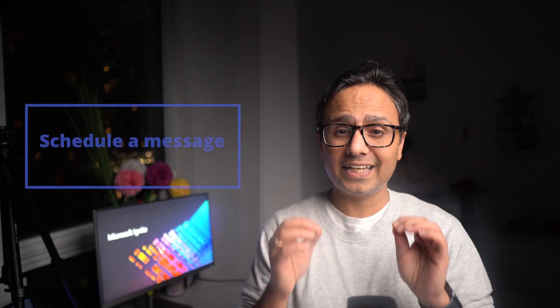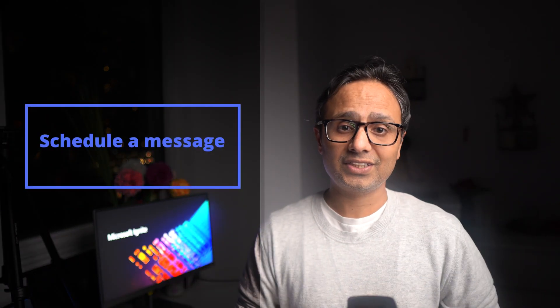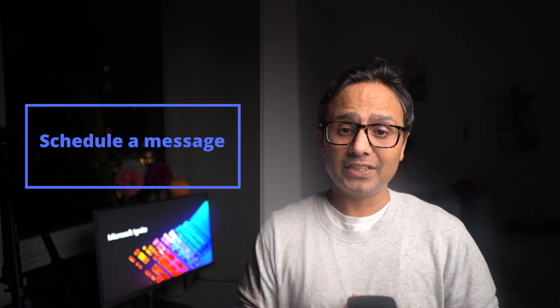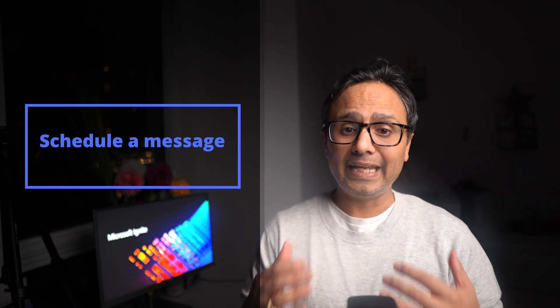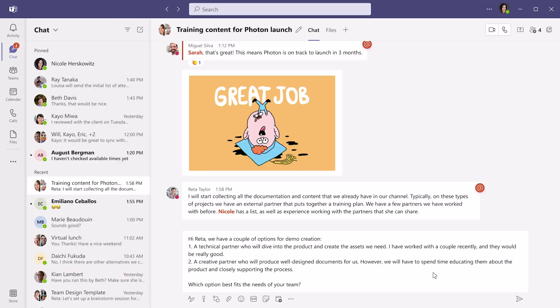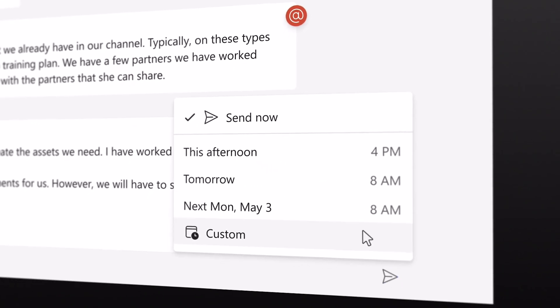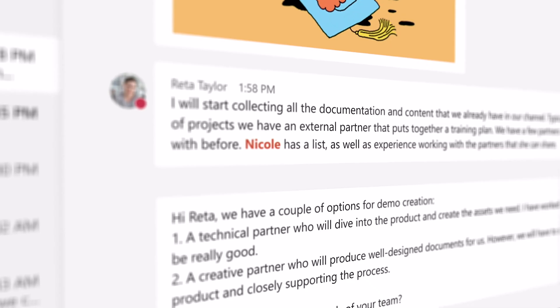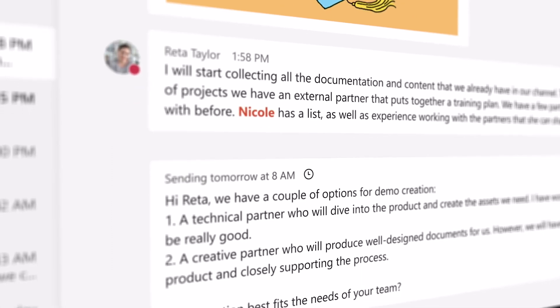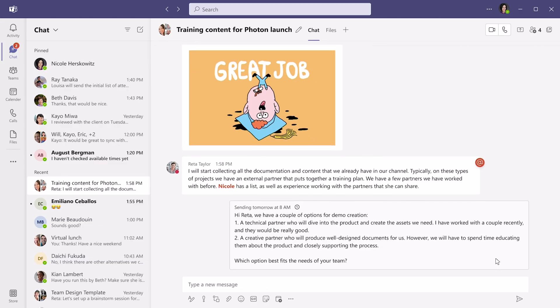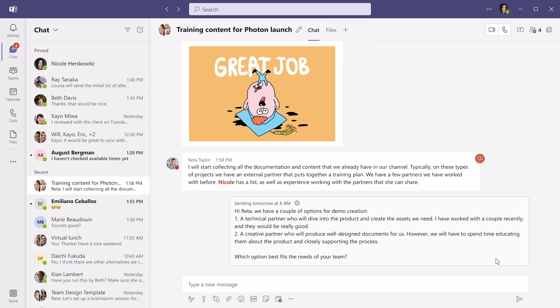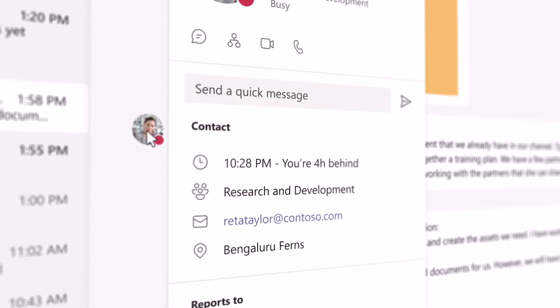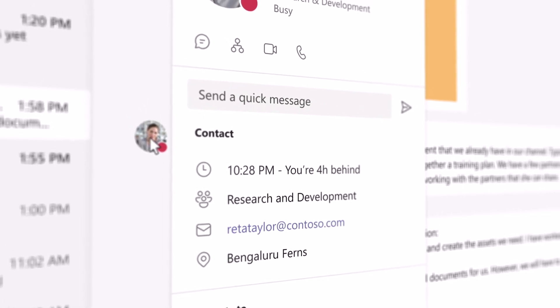Number five, which is one of my favorites as well, is schedule a message. Delayed delivery of message enables you to select a specific time to send a message. Like delayed delivery in Outlook, you will be able to send out chat messages at a time that is convenient to you and the message will arrive to its destination at the time you scheduled. We often work in distributed teams and in different time zones, so this feature really comes in handy there.